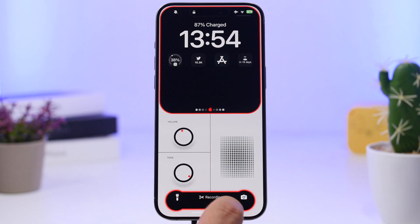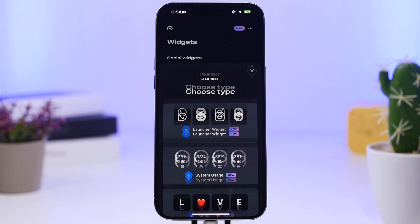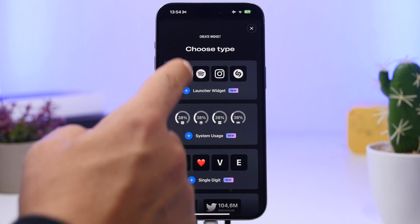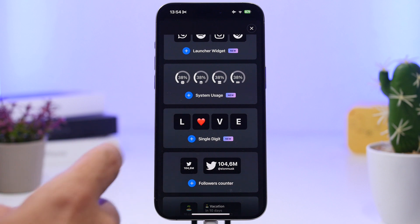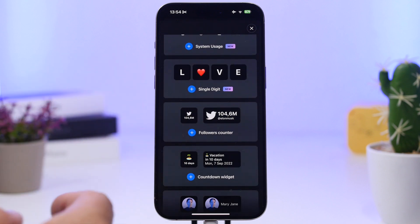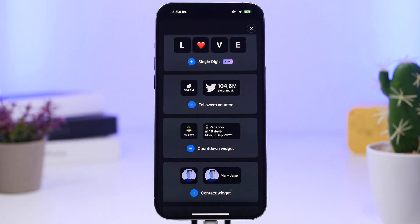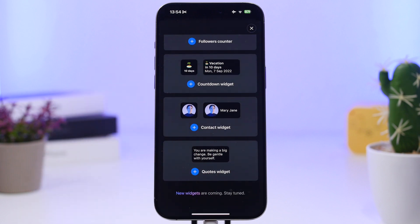Let's go into the Lock Widgets app. Tap the plus button and you'll have several options: you can create an app launcher, system info, a single digit or letter, followers tracker, countdowns, contacts, and also quotes that you can add to your lock screen.